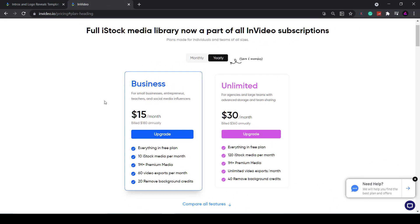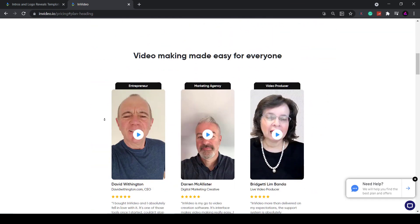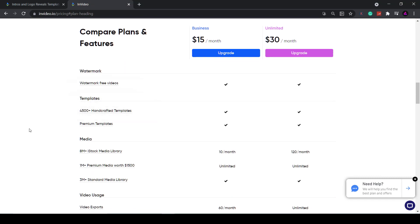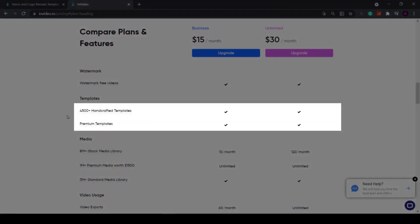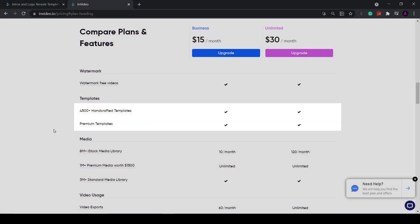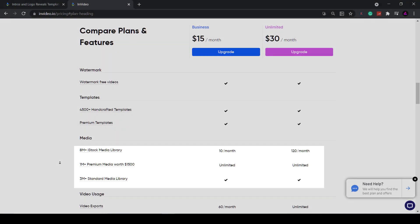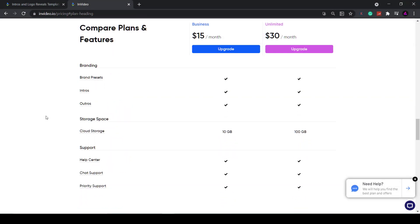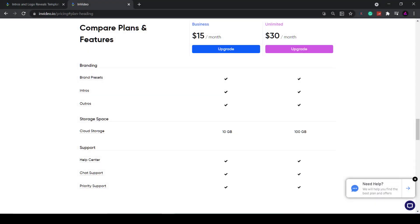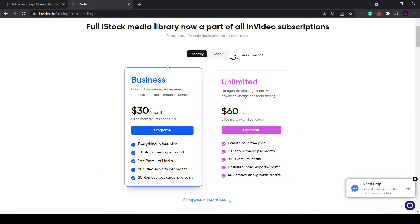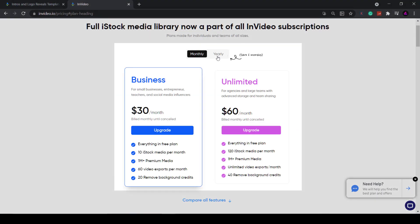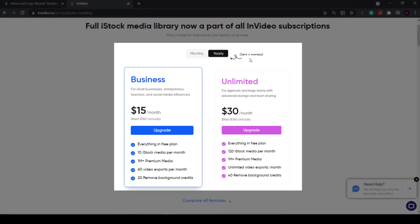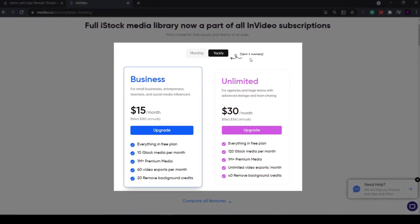InVideo does have a free version, but to get the best templates I'll be using one of their premium accounts. This way I get access to over 4,500 video templates and over 1 million premium stock videos and photos, plus I get 10 gigabytes of cloud storage. You can either pay monthly or yearly. If you go with the yearly package you get six months off.